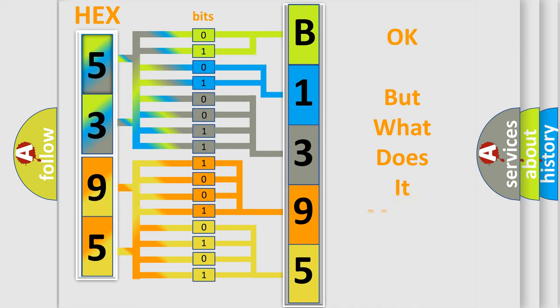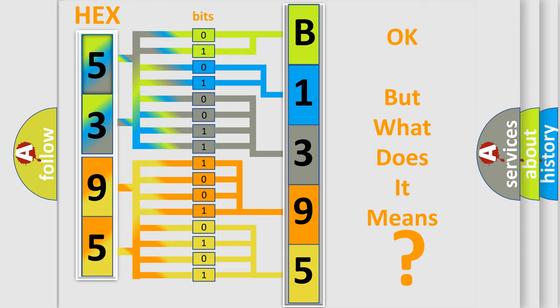The number itself does not make sense to us if we cannot assign information about what it actually expresses. So, what does the diagnostic trouble code B139507 interpret specifically?